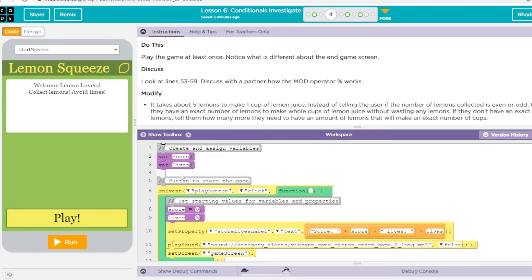Over here we have two variables: score and lives. These are global variables because anything can use them — all of these on-events.